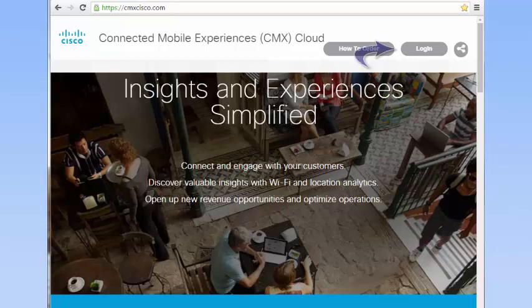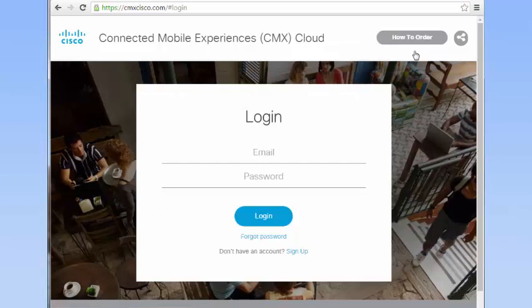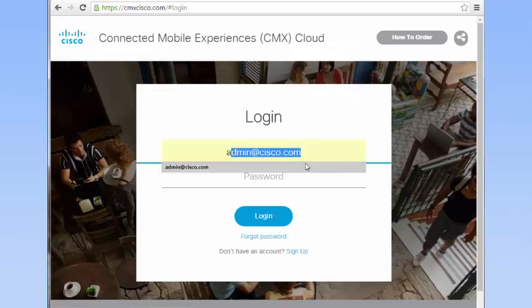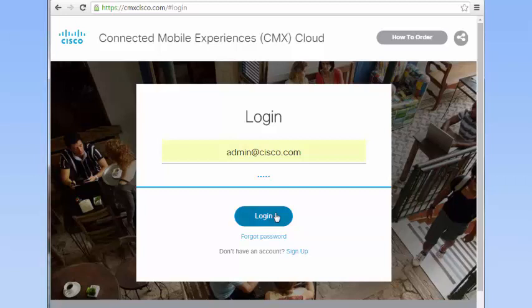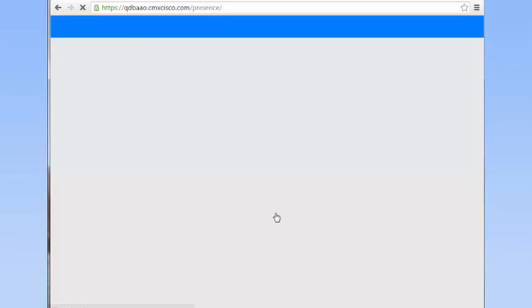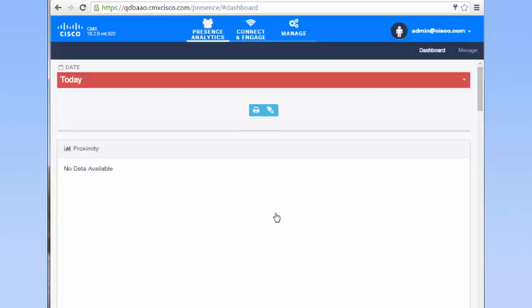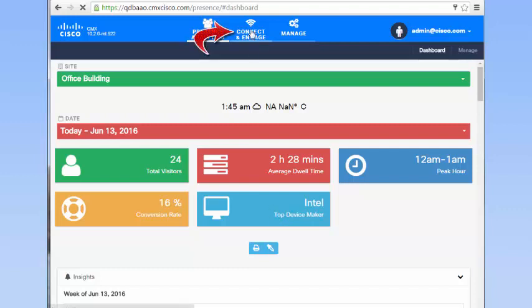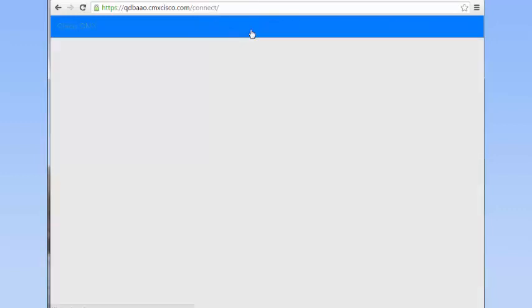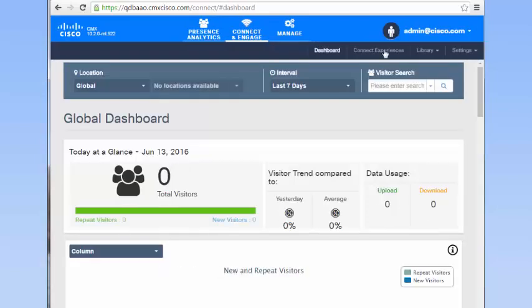Login to cmxcisco.com. Choose Connect and Engage Library Templates.